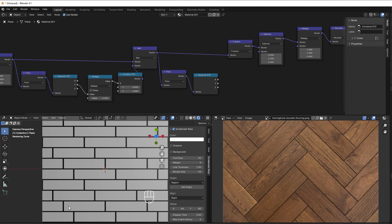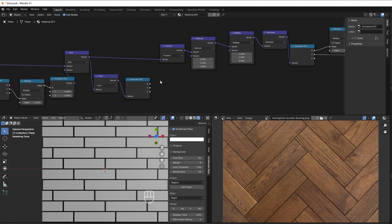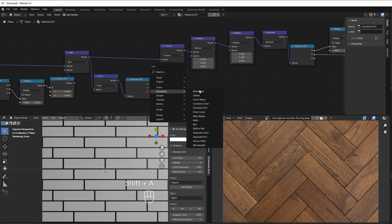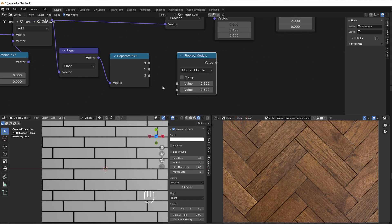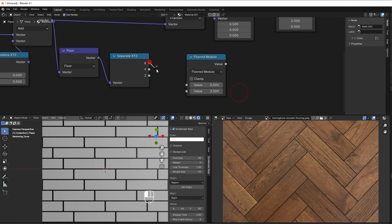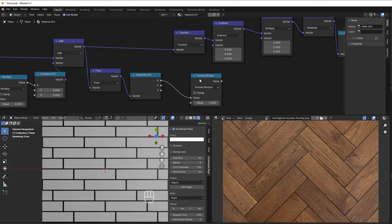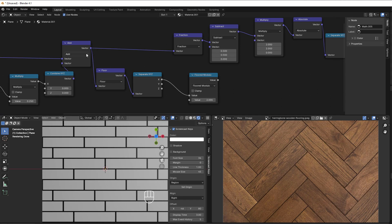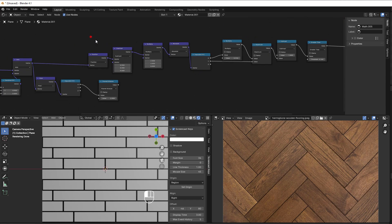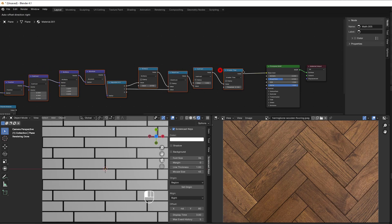Since it's every second tile, we use a floored modulo — Shift+A, converter, math, change to floored modulo. We set it to 2, and place it after the add node so the offset is included when we remove the spaces. So after the add node we apply this floored modulo as well.